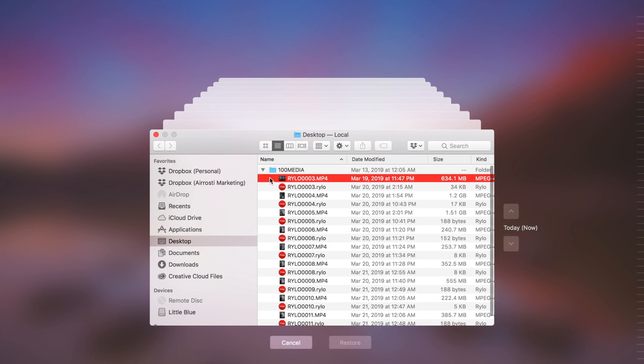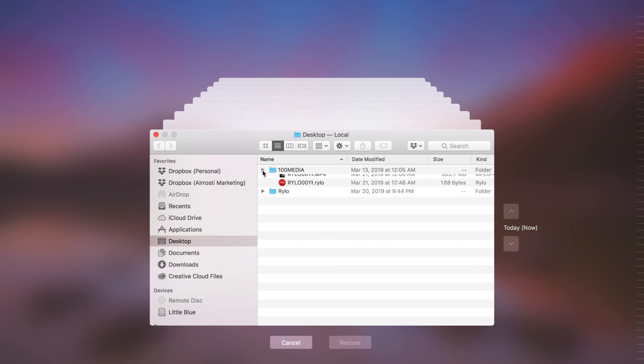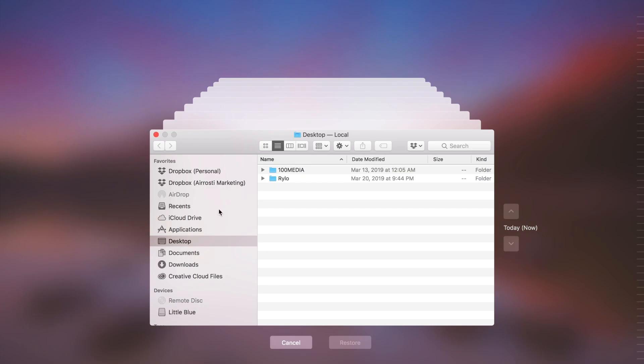But what if you don't have Time Machine set up on your Mac? Well, then you're going to need some serious help, and this is where today's sponsor, Disk Drill, comes to the rescue. So Disk Drill is like a really easy-to-use software for Mac or PC for recovering permanently deleted files in just a few easy steps.